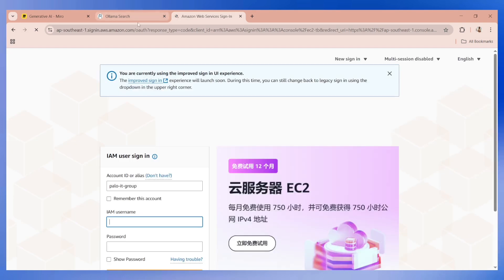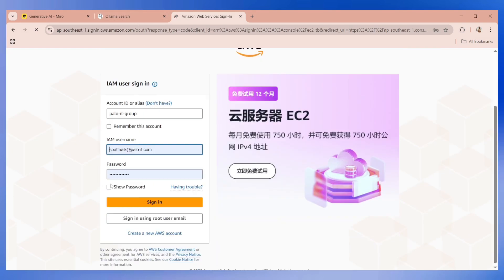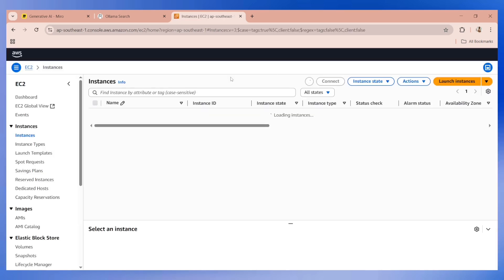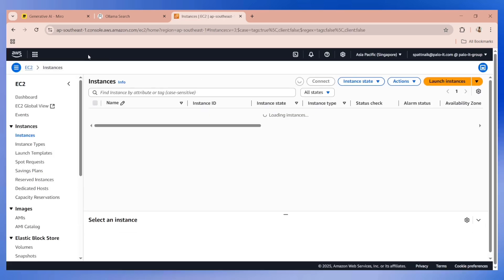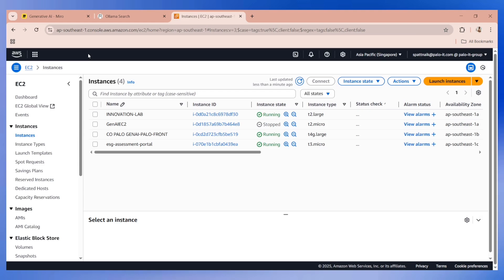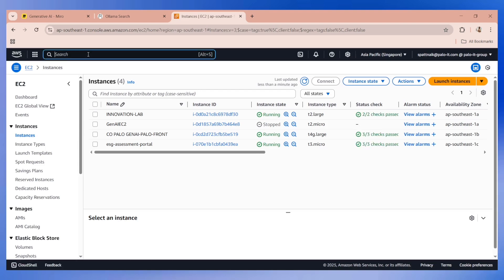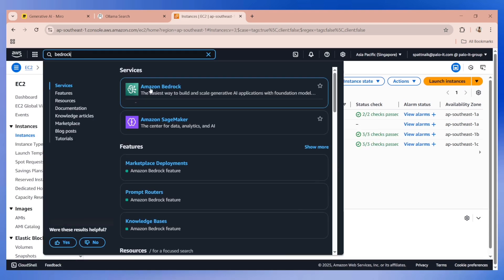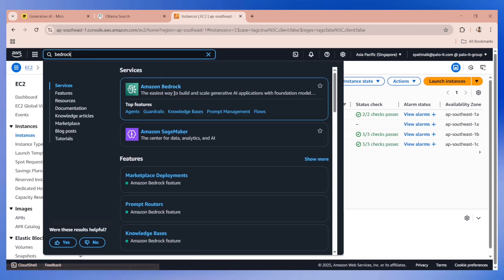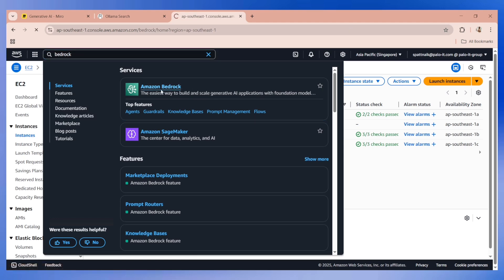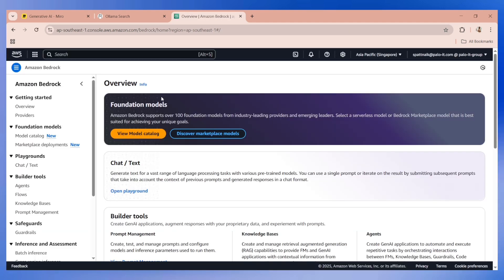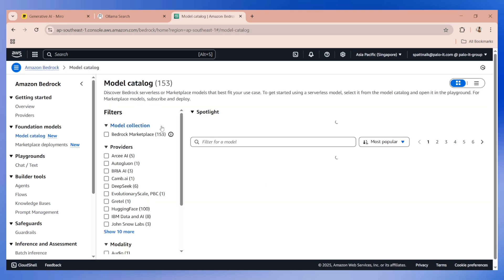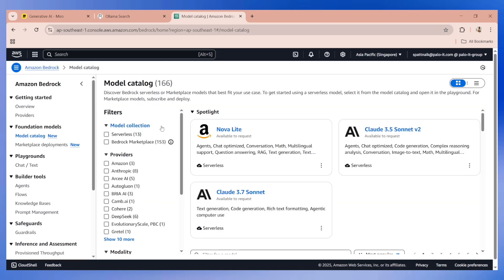Let's give it a go. Let's try to log into our AWS account. This is my company's account, so I'm just showing you what Bedrock is. If you go to Bedrock, the easiest way to build and scale generative AI applications, you will be able to see that there are tons of models that are listed under Bedrock.